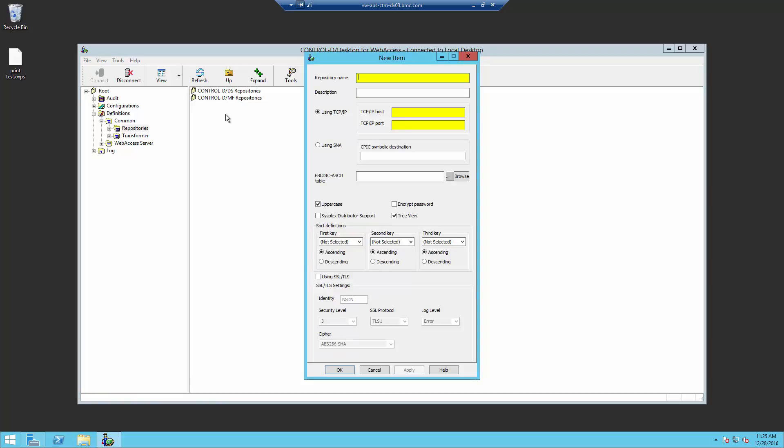Repository name, which will be a yellow box, needs to be filled in. In this example, we will use J90.